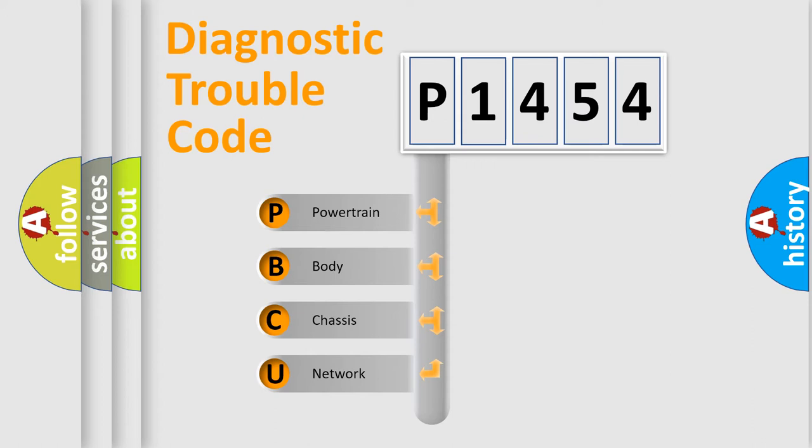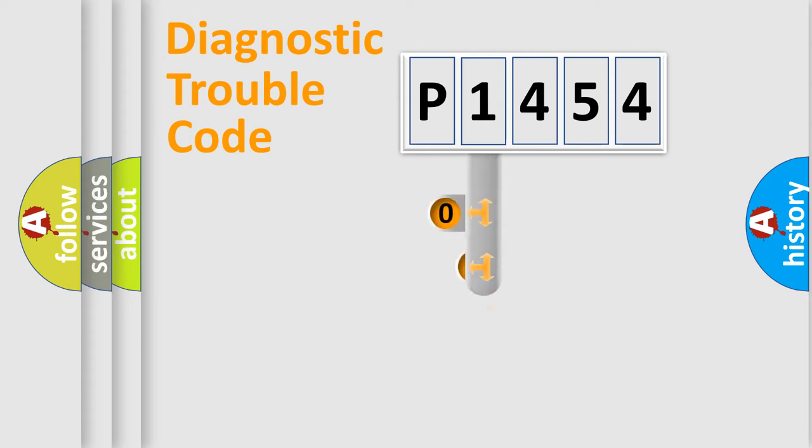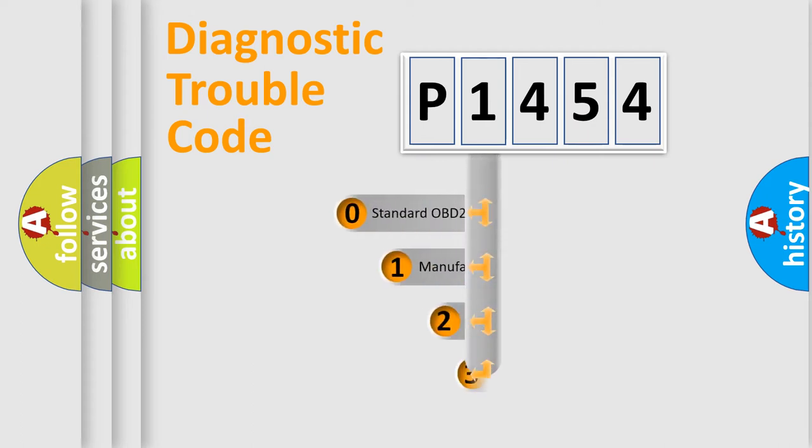We divide the electric system of automobile into four basic units: Powertrain, body, chassis, and network. This distribution is defined in the first character code.